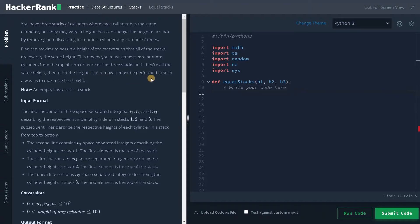The removals must be performed in such a way as to maximize the height. Note an empty stack is still a stack.